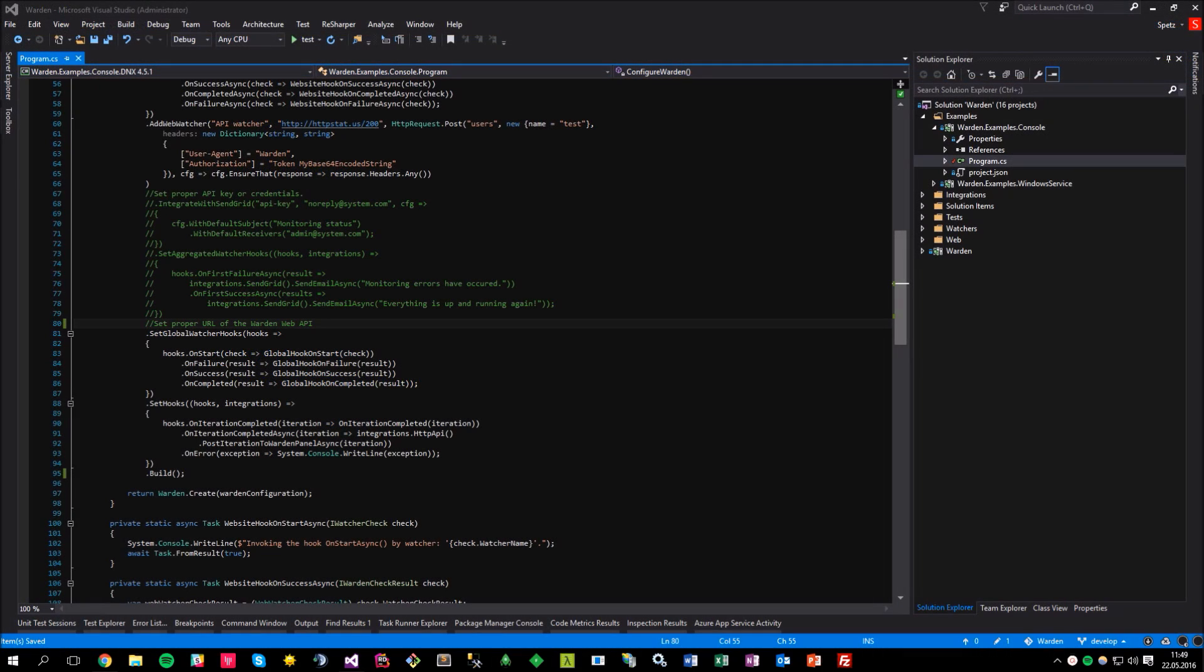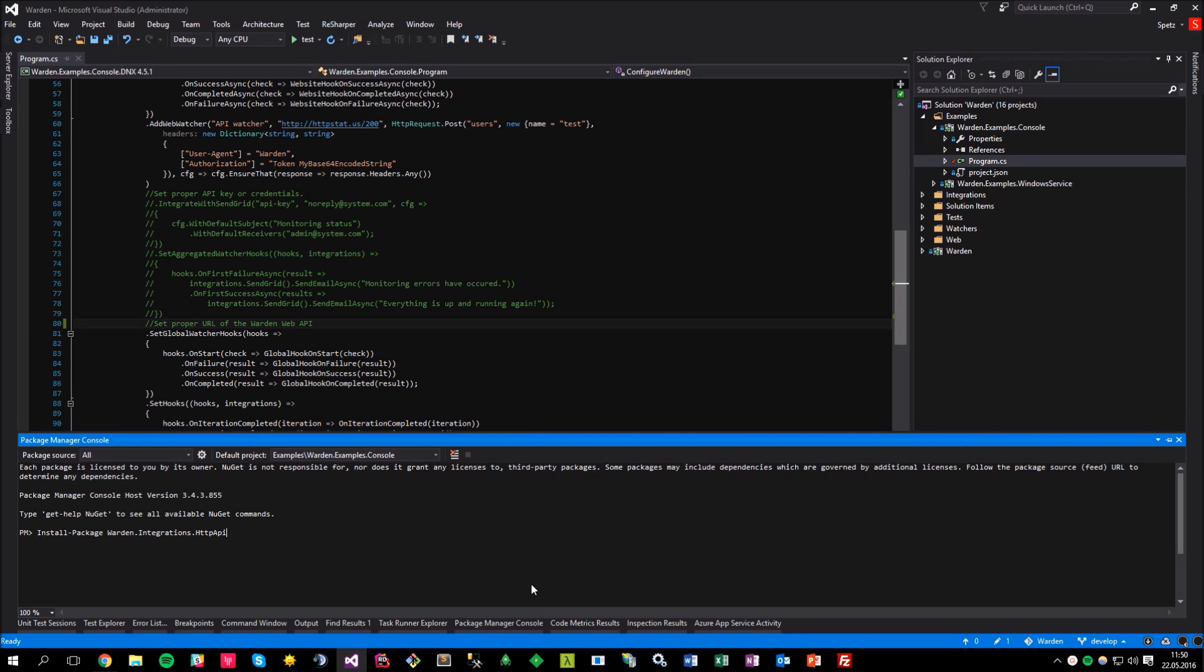Now that we have this unique pair, which is the organization ID and the API key, let me open the sample console application taken from the warden repository and fix the warden configuration. Please note that you need to install the warden HTTP API integration first for the seamless integration with the web panel. You might do that, for example, by running the following command in the package manager console, which would be install-package warden.integrations.httpapi.